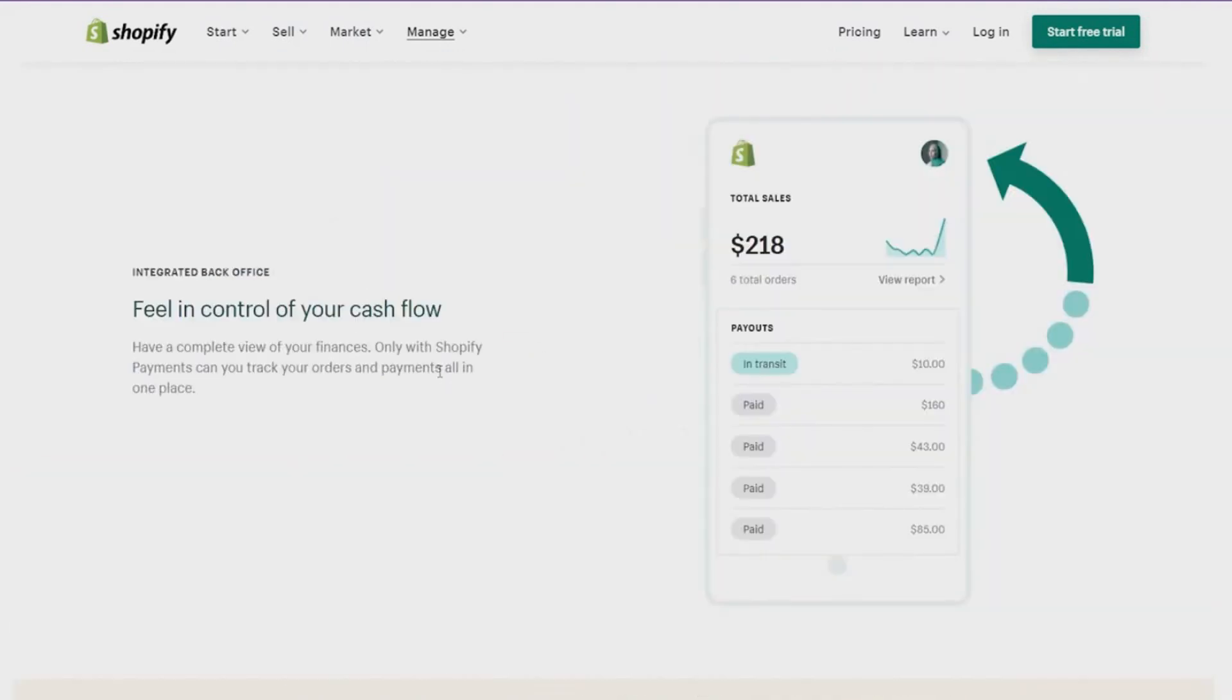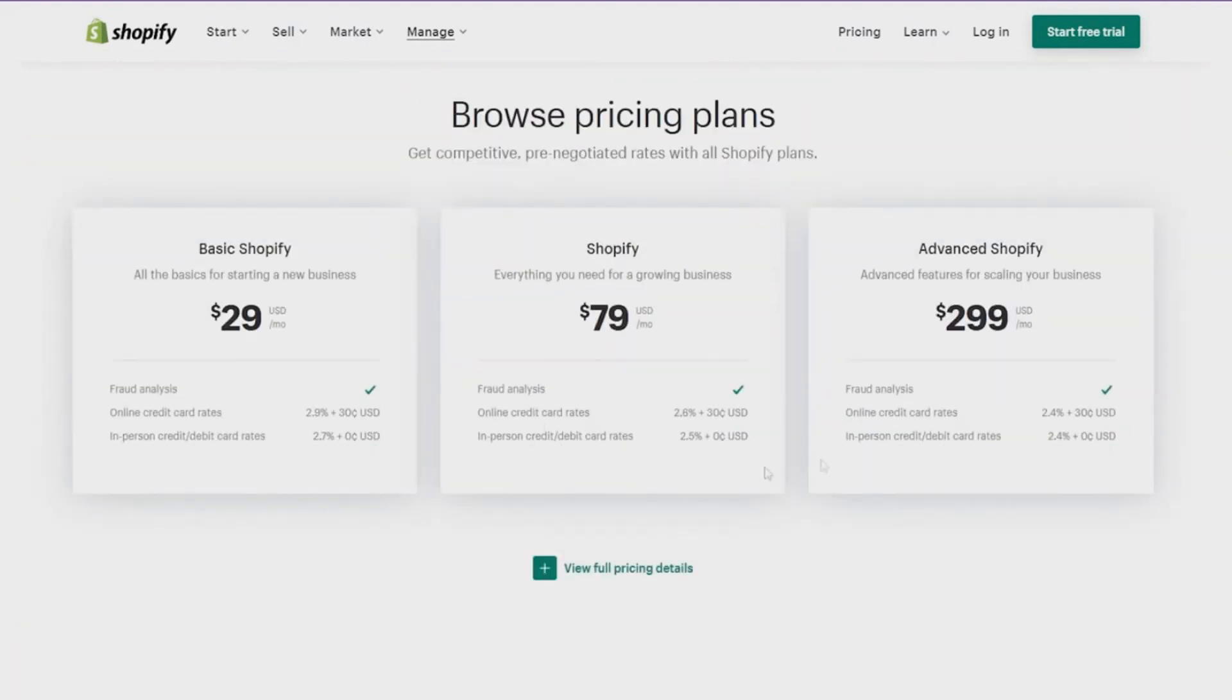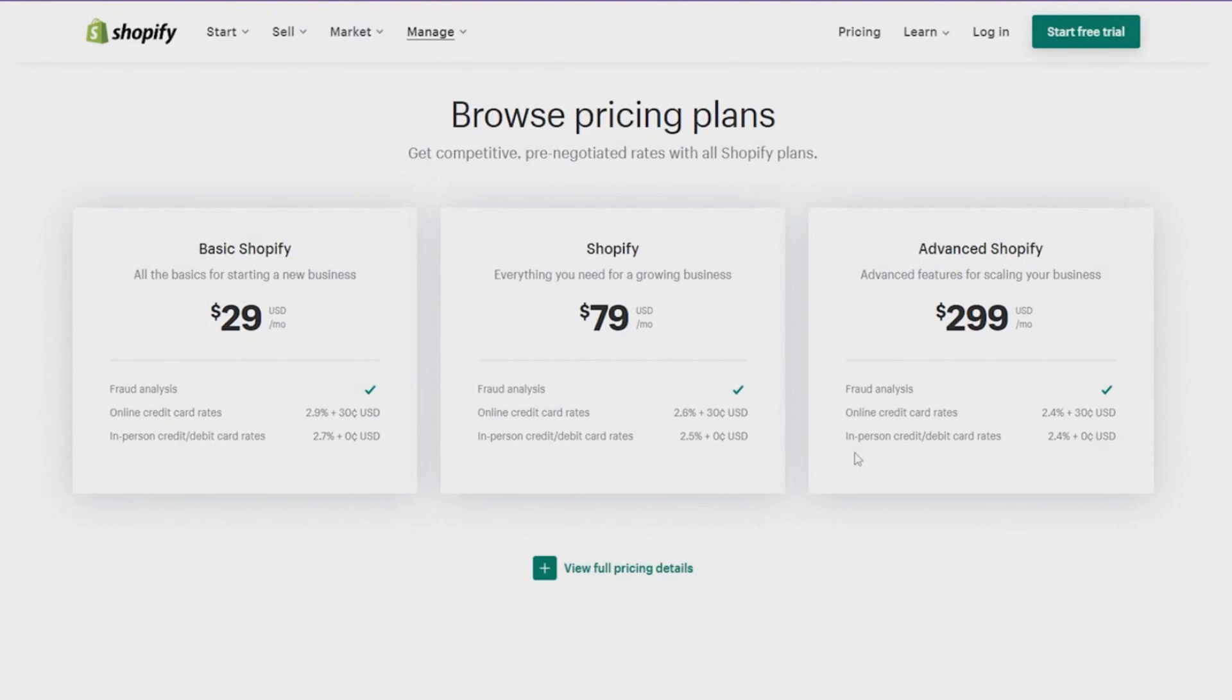Scrolling down, you can see some of their main features and everything, and then you have their basic plans. So Shopify does offer a 14-day free trial, but after 14 days you will have to buy one of the following plans.